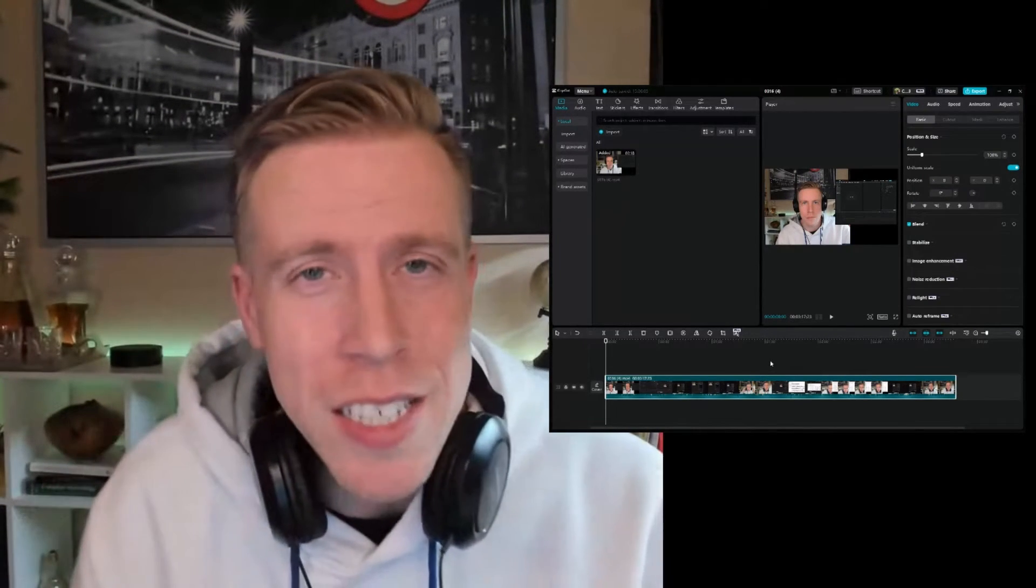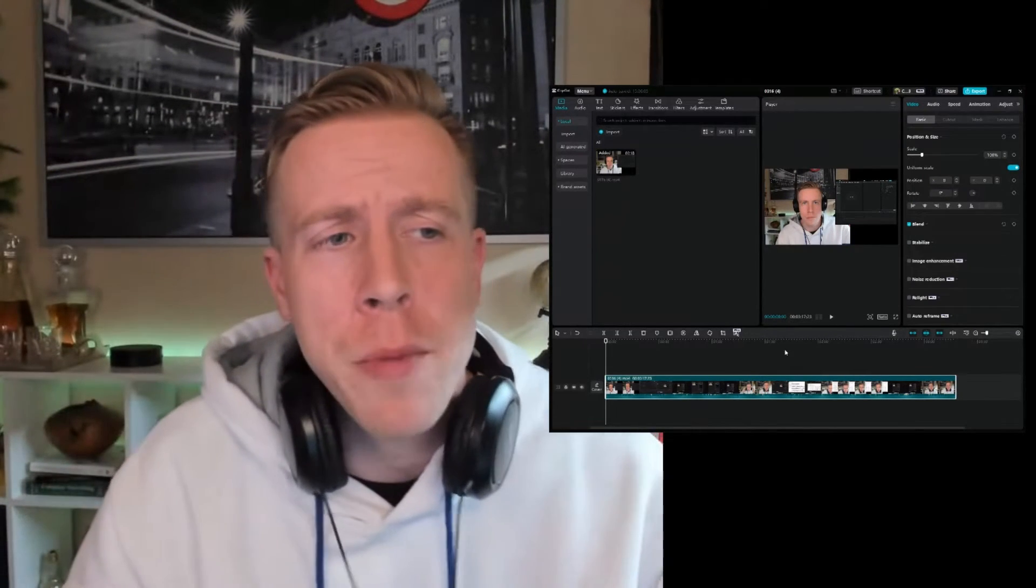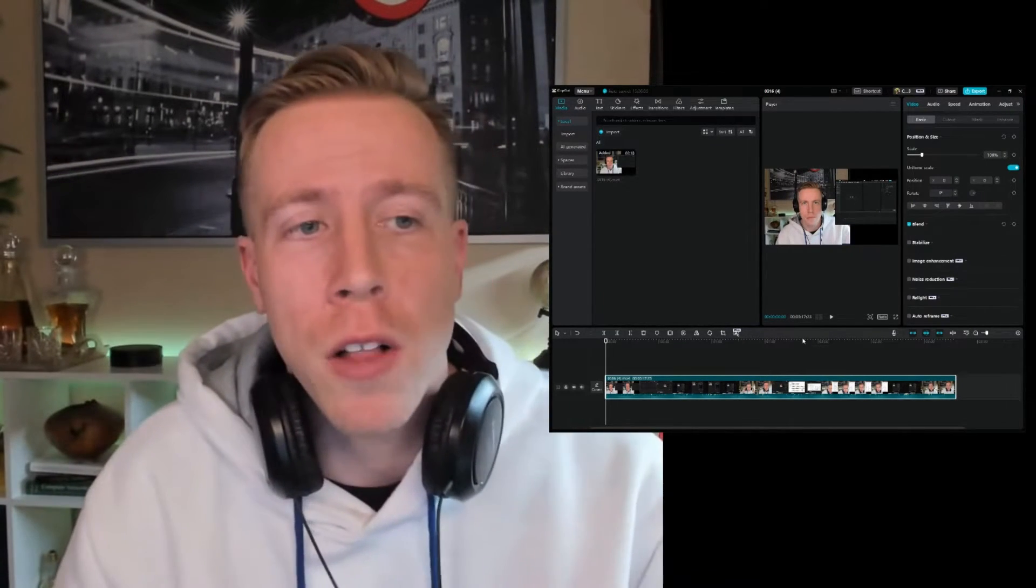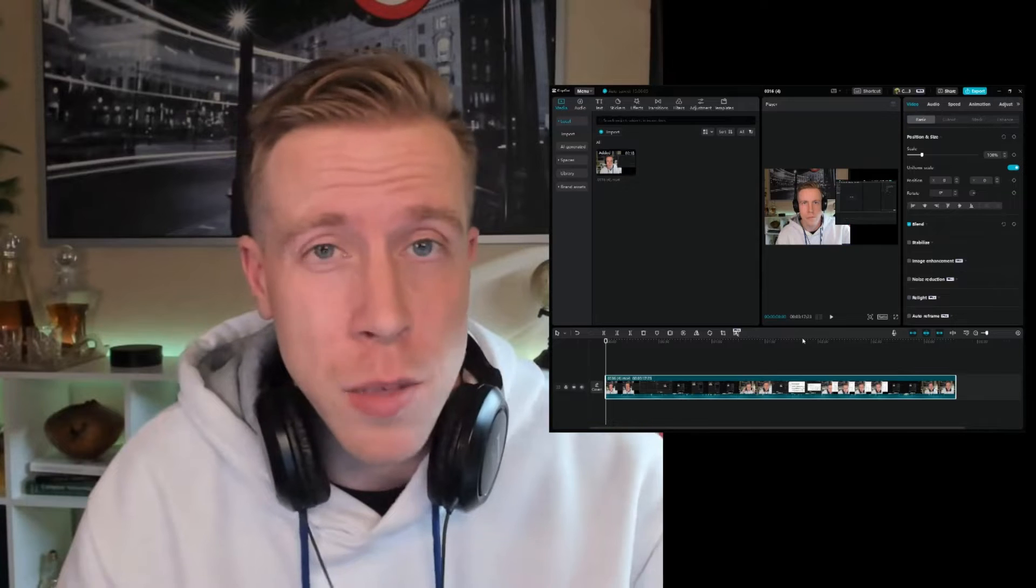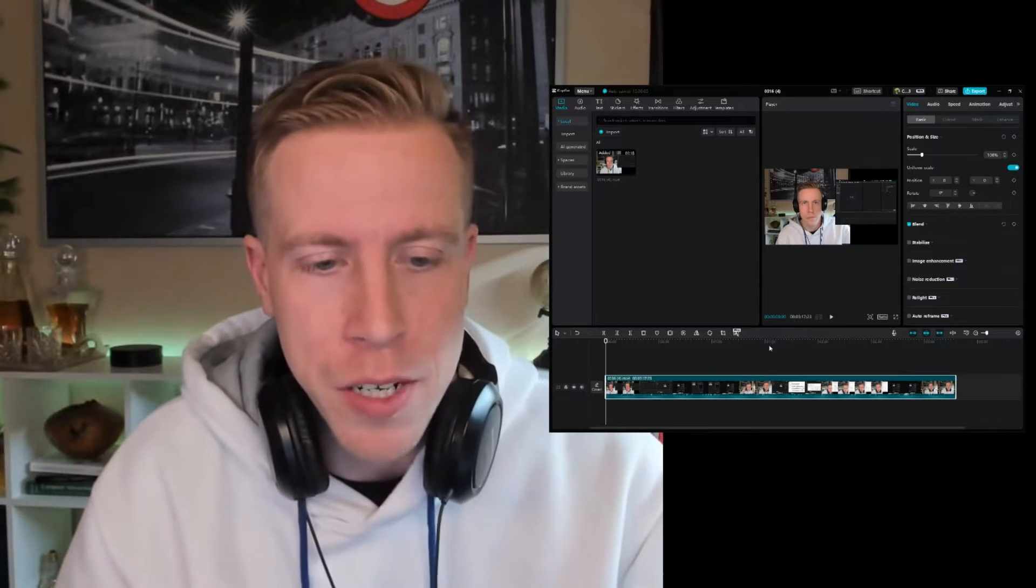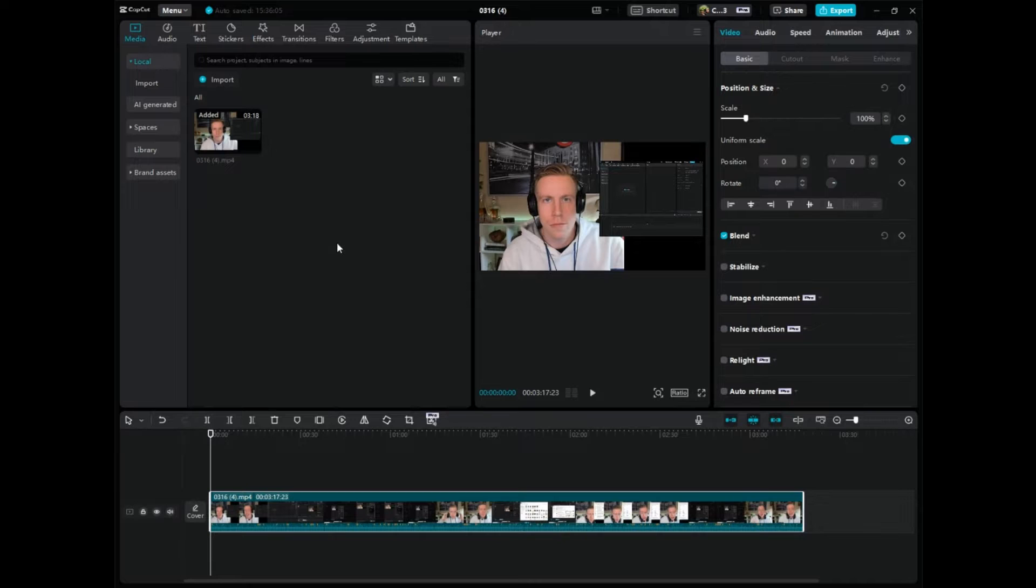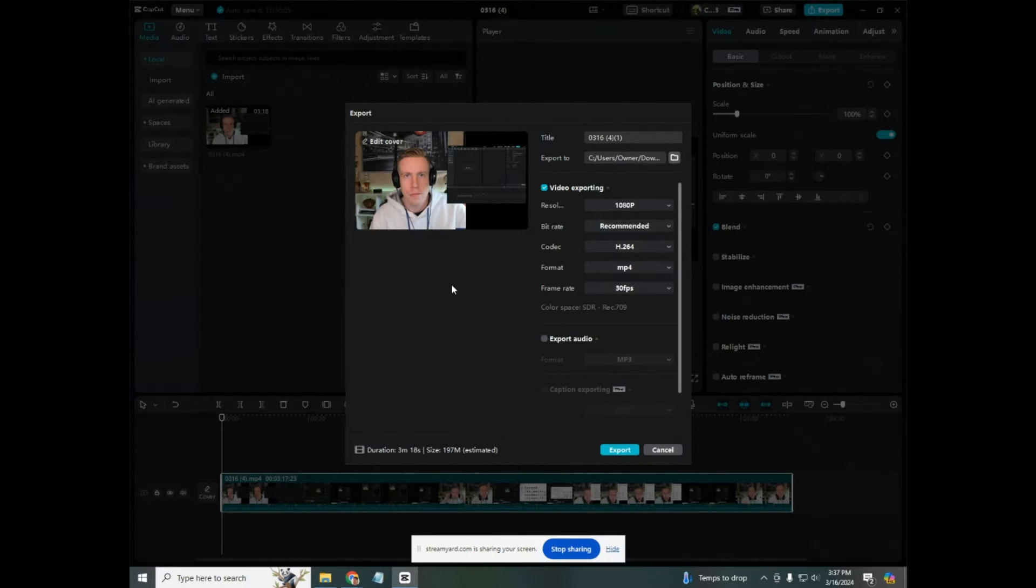It's your boy Chris here. In today's video, I'm going to show you how to export the highest quality videos possible in CapCut PC. So you're done editing your video and you're ready to export. You click up here in the right-hand corner on Export. These are the settings